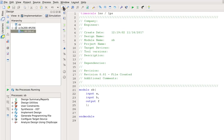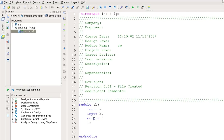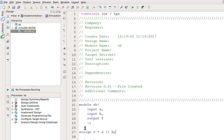The code is now visible — we just need one statement: assign F equals A or B. Save it.